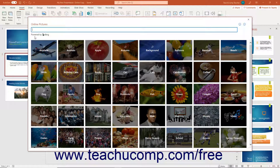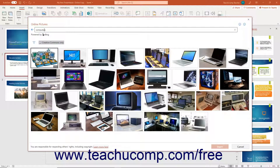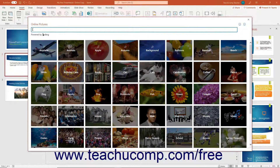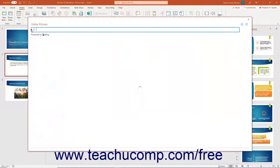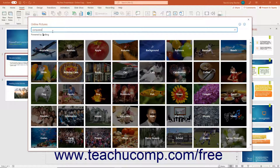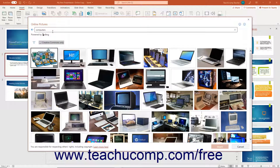To search for a picture, type a search term into the search Bing text box, then press the enter key on your keyboard to display pictures that match the search term you entered. Alternatively, click a category in the main window to show photos from that category. Then scroll through the listing of matching pictures until you find one to insert. If needed, you can click the back arrow button in the upper left corner of this window to return to the previous screen.